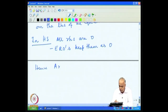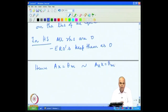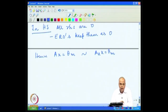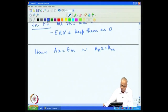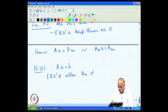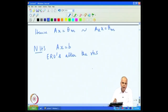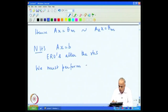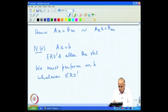Hence, Ax = θ_m will be equivalent to A_R x = θ_m — meaning they have the same solutions — because EROs retain the zeros as zeros. On the other hand, for a non-homogeneous system Ax = B, EROs alter the right-hand side. Therefore, in order to maintain the balance of the equations, we must perform on B whatever EROs we perform on A.